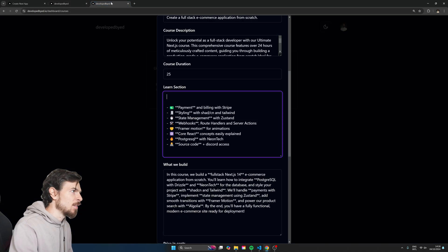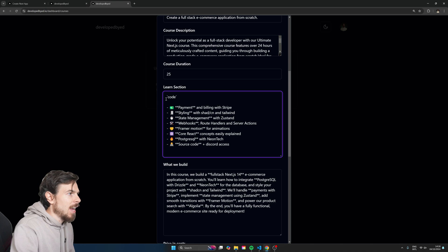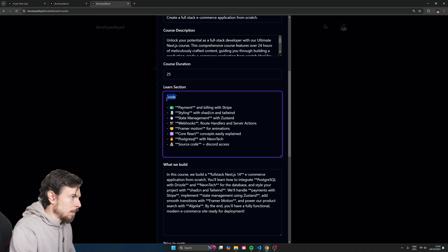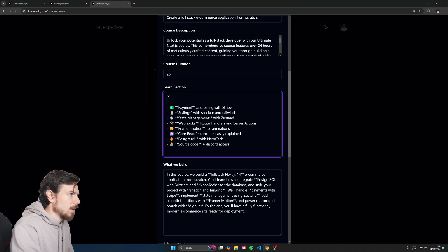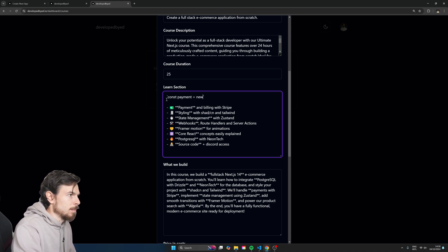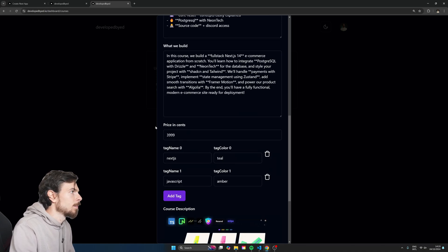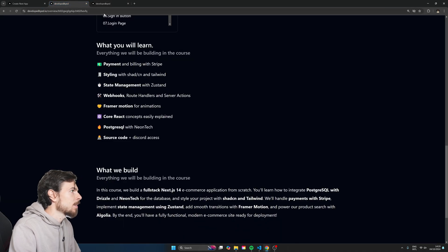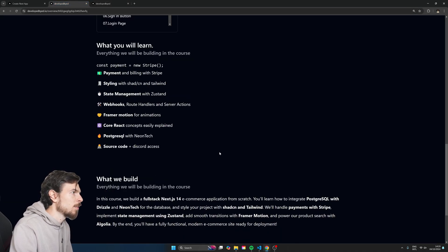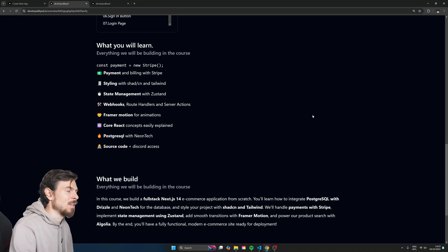So if I want to update this, I can just head over to this form I have prepared here. I can add a code block — for example, something like `const payment = new Stripe()`. Let's save this and update it. Course has been updated. And if we refresh here, look at that — it dynamically updates on your front end.